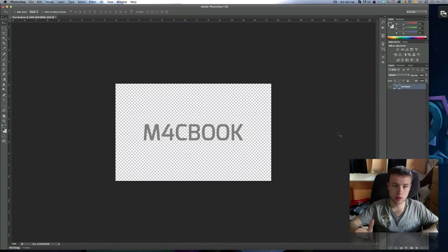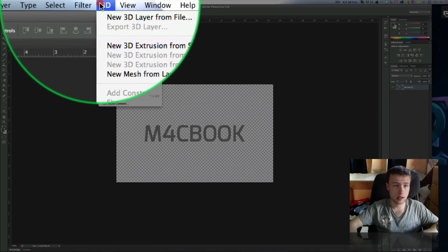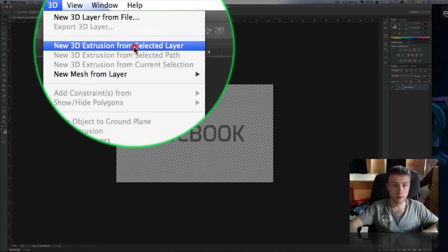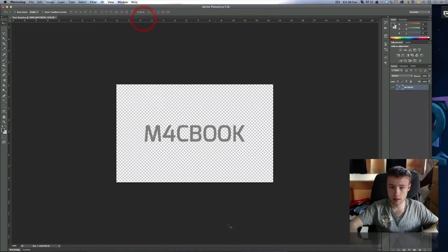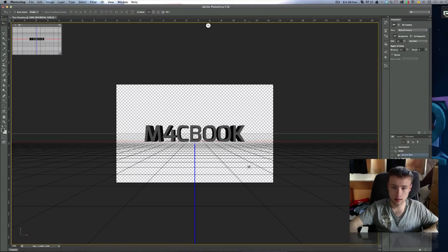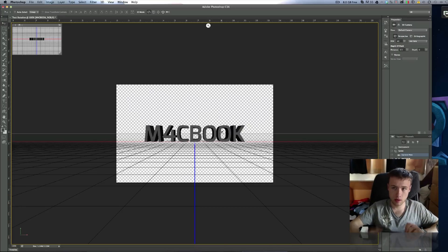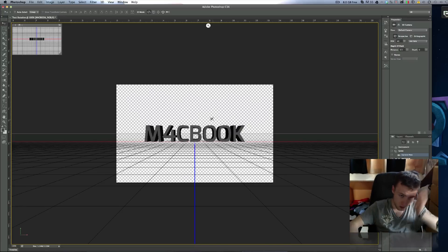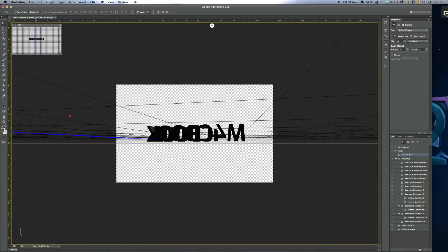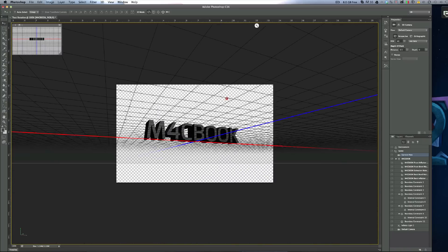Let's make this text 3D. Go to the 3D menu in Photoshop and click on 'New 3D Extrusion from Selected Layer.' You'll get a little warning — just go ahead and click Continue. You should now have a 3D text, and you'll automatically be switched to the 3D workspace. Here you can rotate around and see that your text is all 3D, which is awesome.